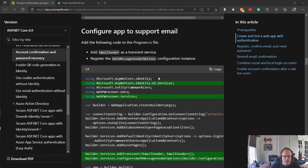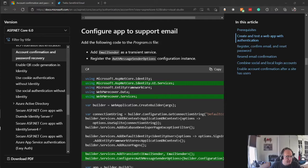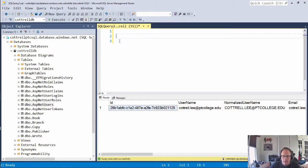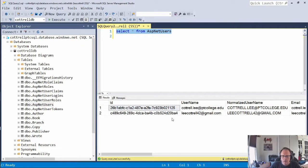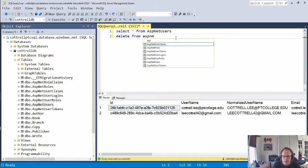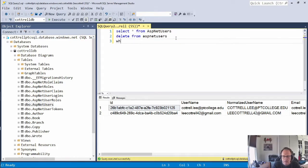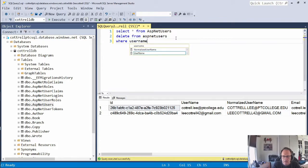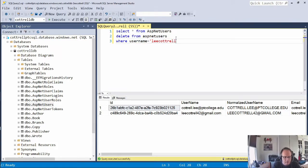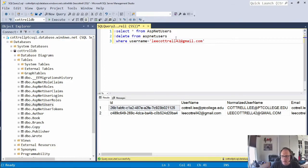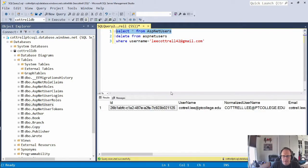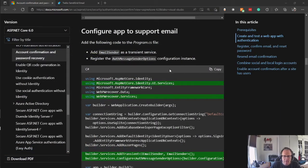Hmm, that should have worked. Let me figure out what I did wrong. I forgot to configure this to support the email. So I'm going to delete that account that's created. So that way I can put it again.